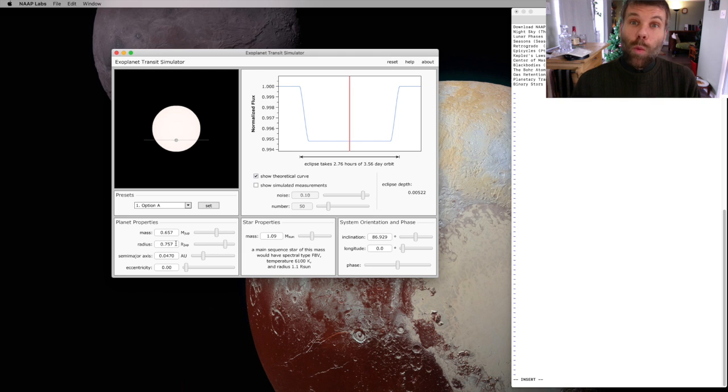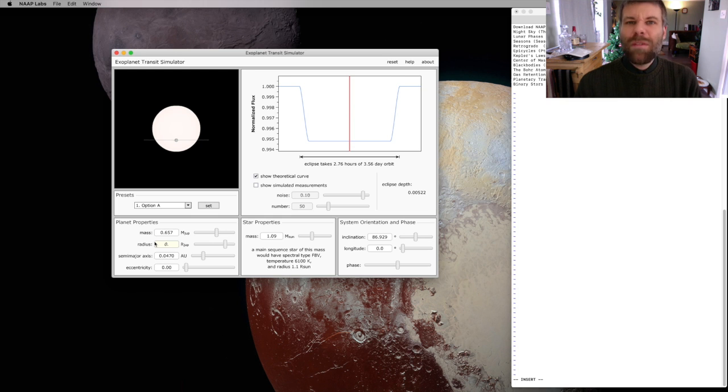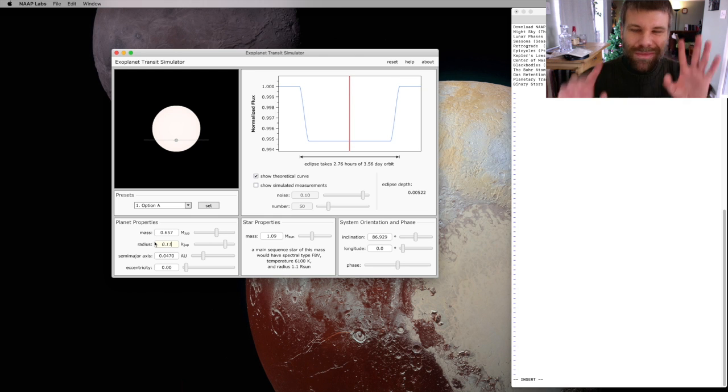Let me make that way smaller now. Let me make it about the size of the Earth, which is approximately 11% of Jupiter's radius, give or take a little bit.